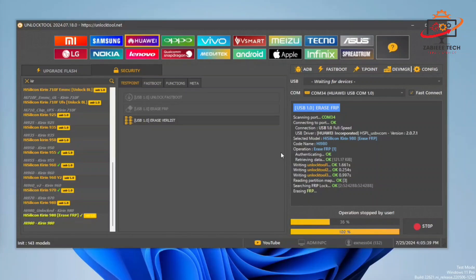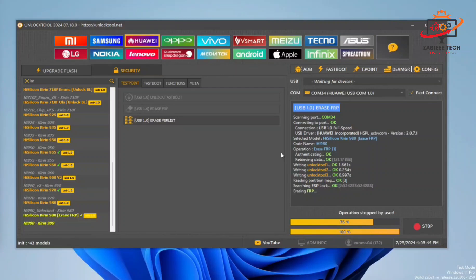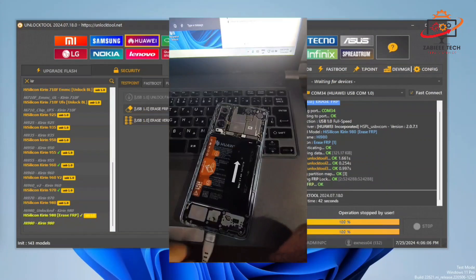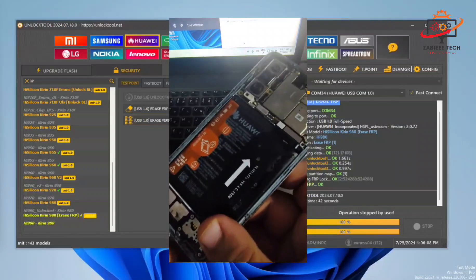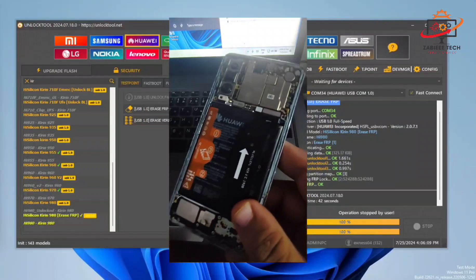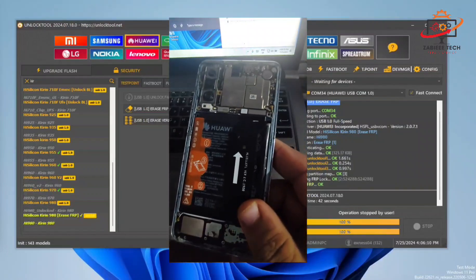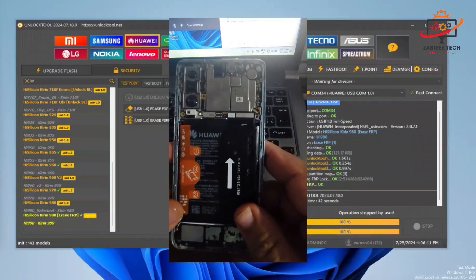Now as you can see our FRP lock has been removed from our Huawei P30 smartphone in seconds using unlock tool. Now simply connect the battery to the phone and disconnect the phone from the PC.